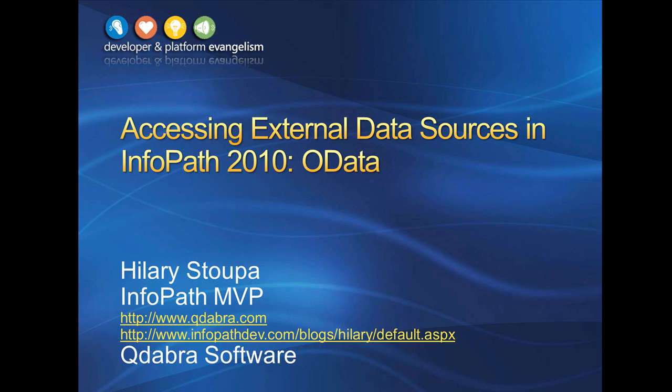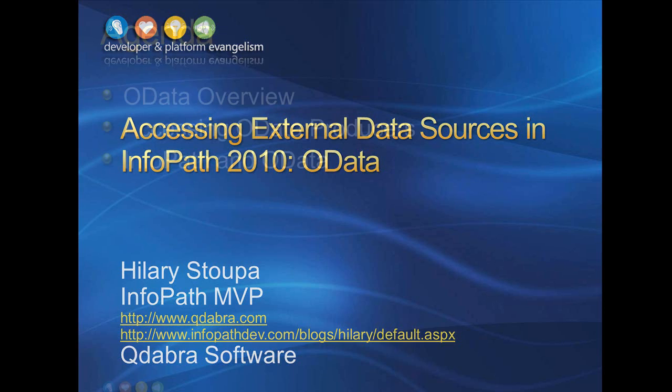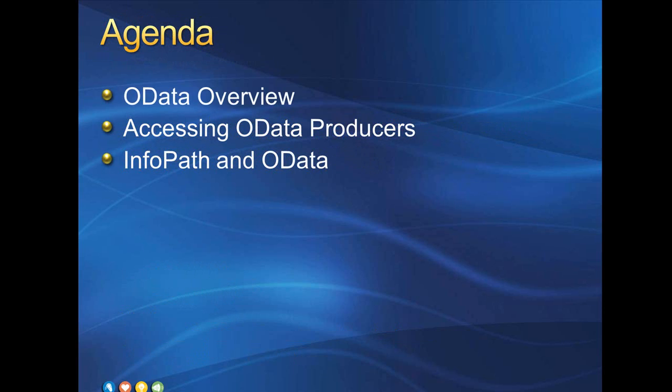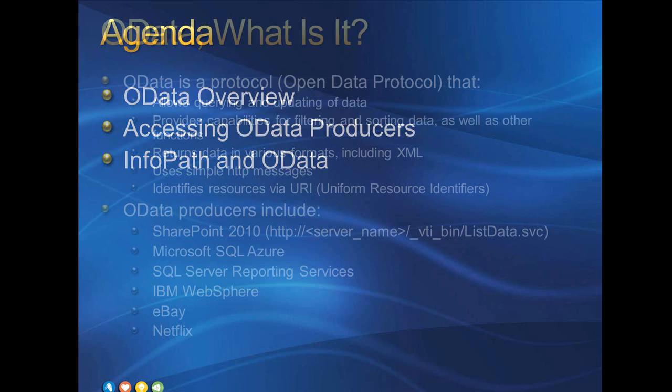In this video, I'll be talking about OData producers, which can be of enormous benefit when working with InfoPath. First, I'll talk a little bit about what OData is, then go into some details about accessing OData producers, including URI conventions. Then I'll address using OData producers in InfoPath, and finally I'll do a quick walkthrough so you can get a real world example of the benefits.